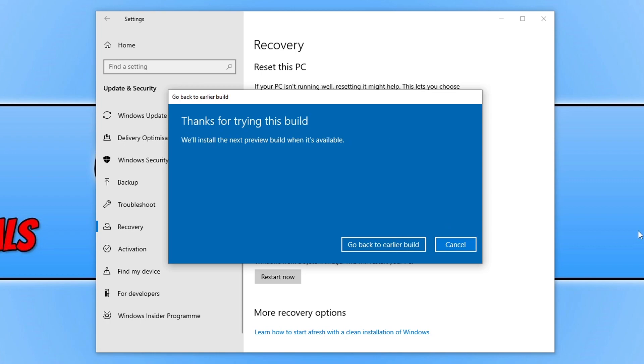Once you're happy with all of that, we can now press Go Back to Earlier Build and your computer will then restart immediately, so just make sure you have saved everything before you press this button. I'm now going to go ahead and click on this button to restart Windows.